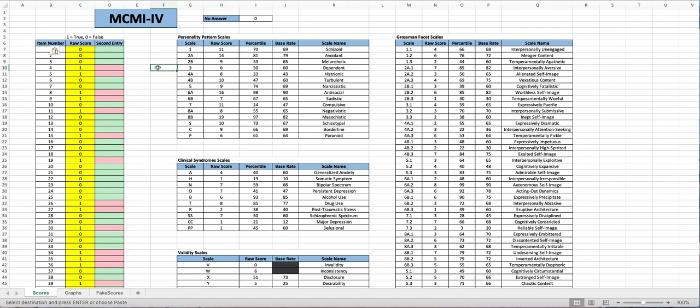A couple of features just to pay attention to: we do have this no answer up here, this means it's counting the times that there's a blank space left over here.